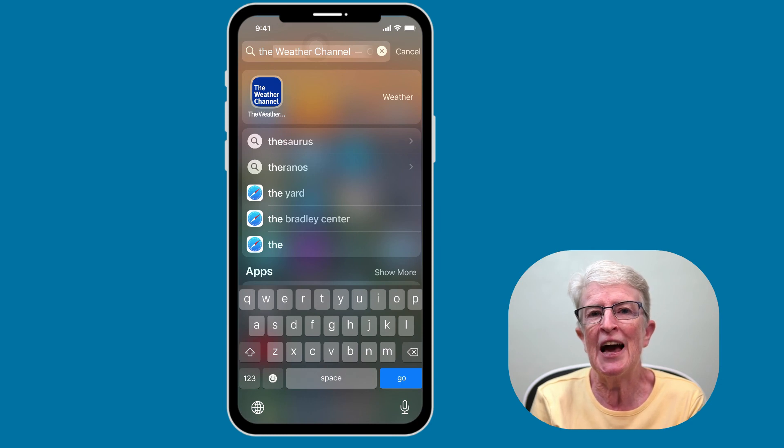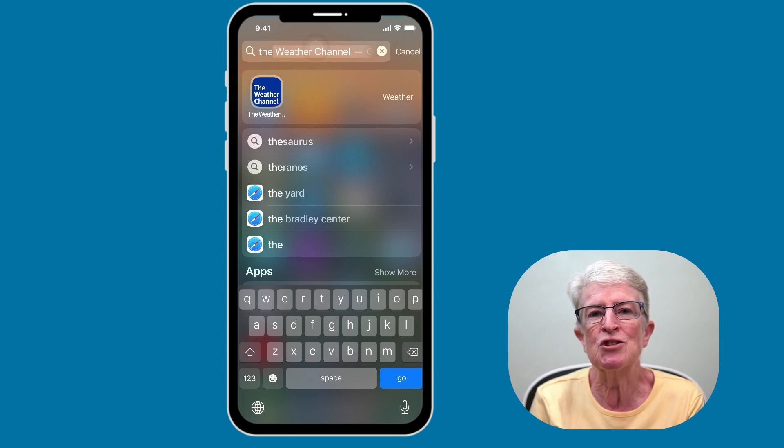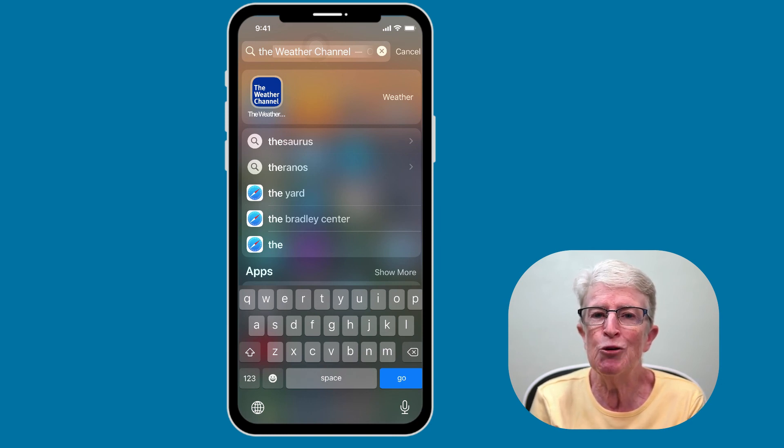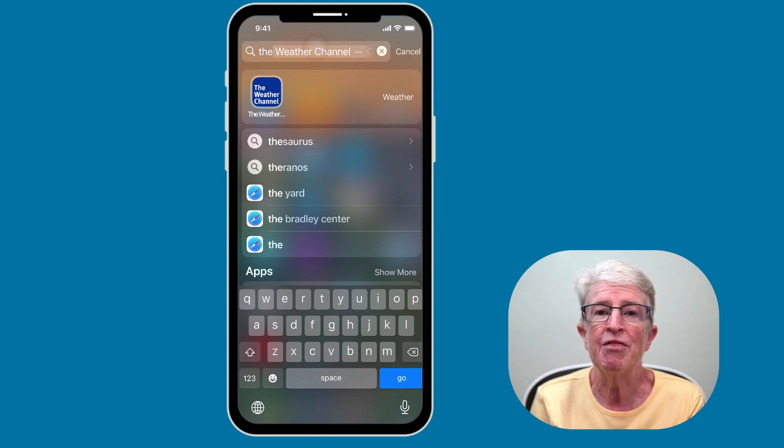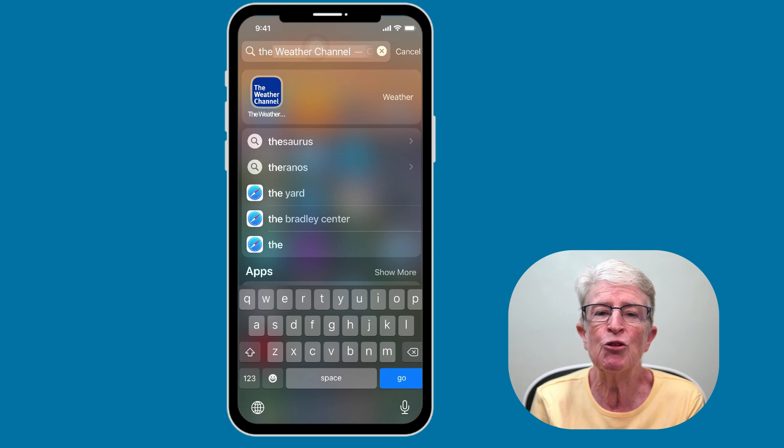Just like that, you have four easy ways to organize and locate your apps without having to delete any of them. Thanks so much for watching. I'll see you next time.